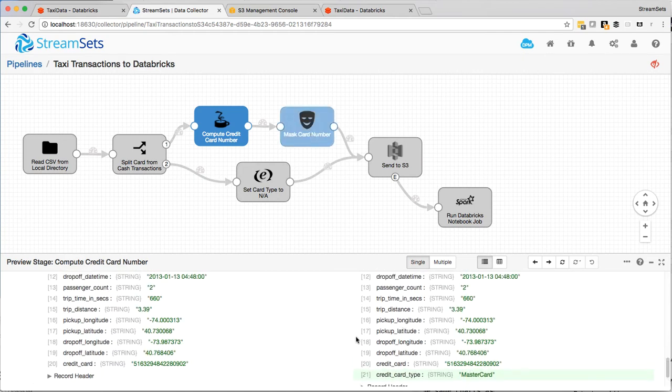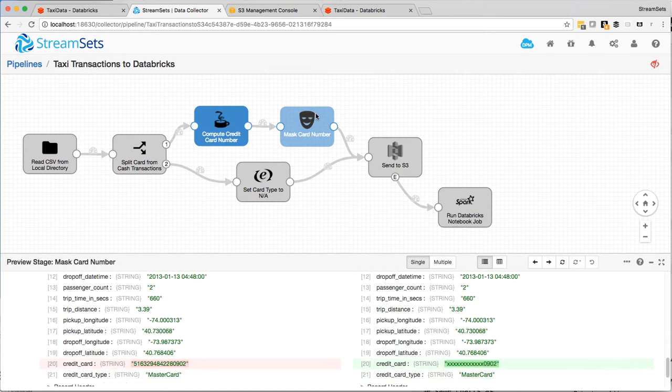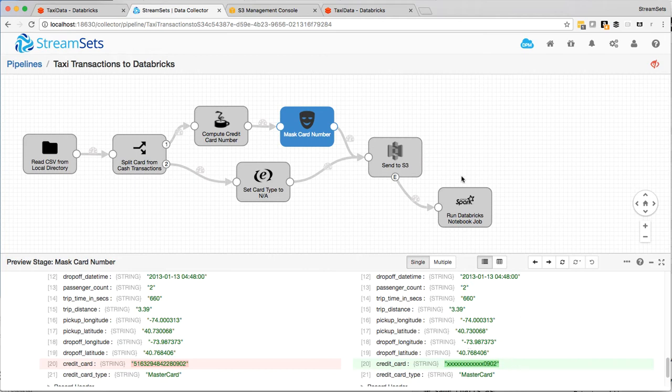And then we mask the credit card number because that doesn't need to go to the analysis platform, which in this case is Databricks. So we end up sending this data with masked credit card numbers and credit card types off into S3.